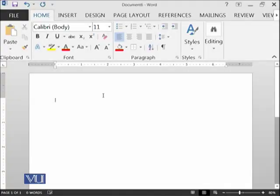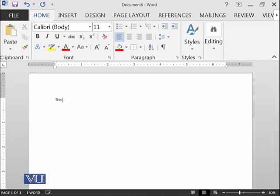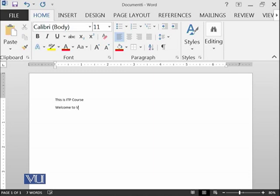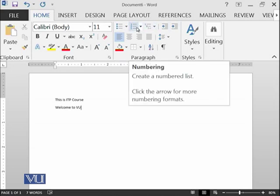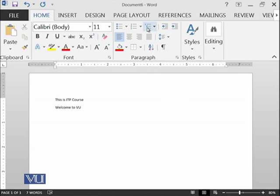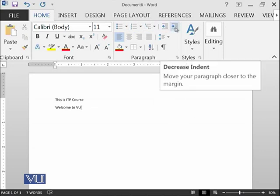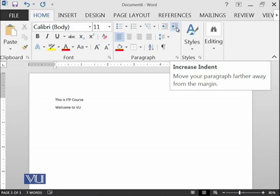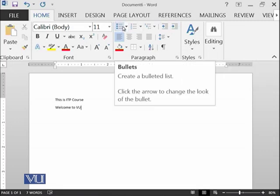So let's start. Let's have a blank document and write: this is ITP course. Welcome to Virtual University. In Paragraph Group, these are the options which we have not tried. The bullets, numberings, and multilevel list, increase and decrease indent. Let's try to focus on the bullets.